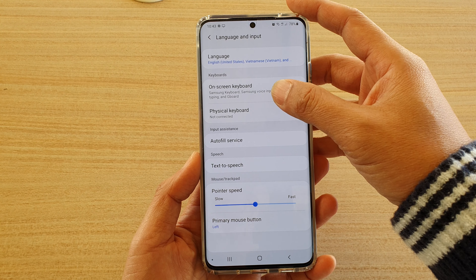Next, tap on On-screen Keyboard and choose Samsung Keyboard, then tap on Smart Typing. Scroll down and tap on the Auto Capitalize switch to turn it on or off.